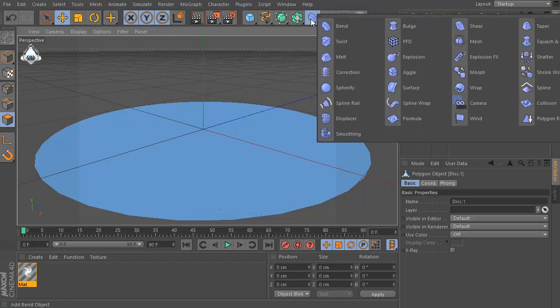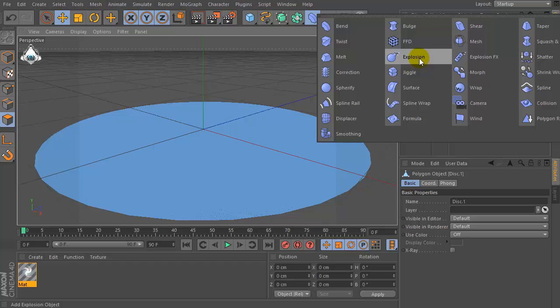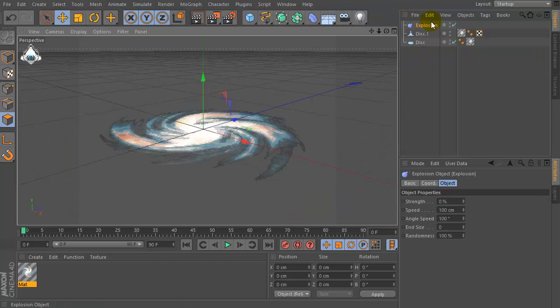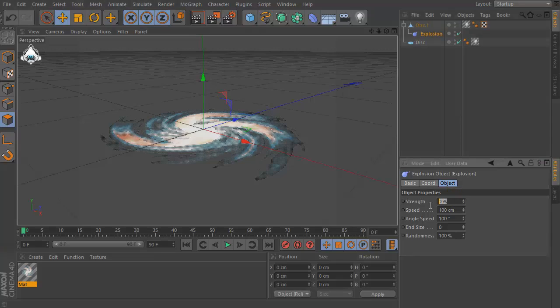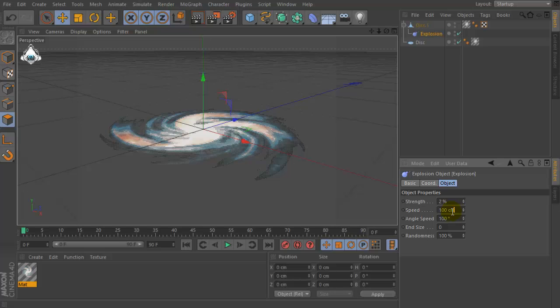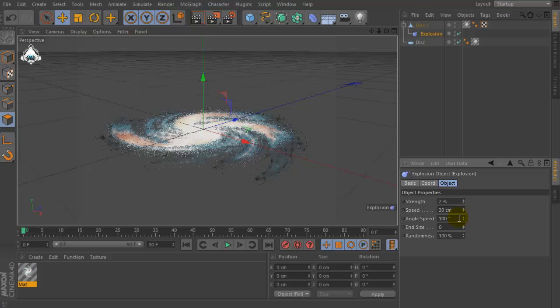Then let's go to the deformer menu and set explosion. Set explosion and drag and drop into the disk. Set strength by 2%, speed for example 30, and angle speed 100 degrees and roundness by 90%.